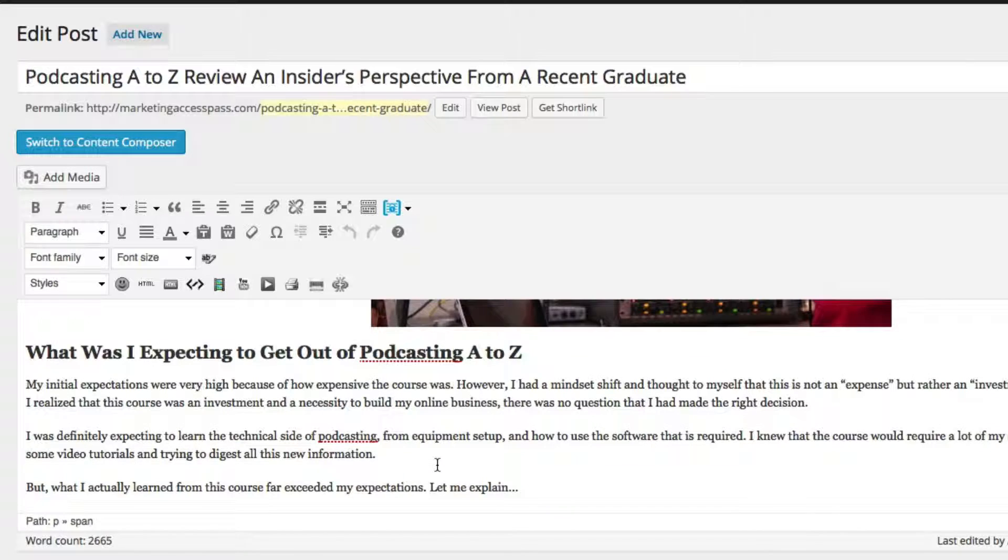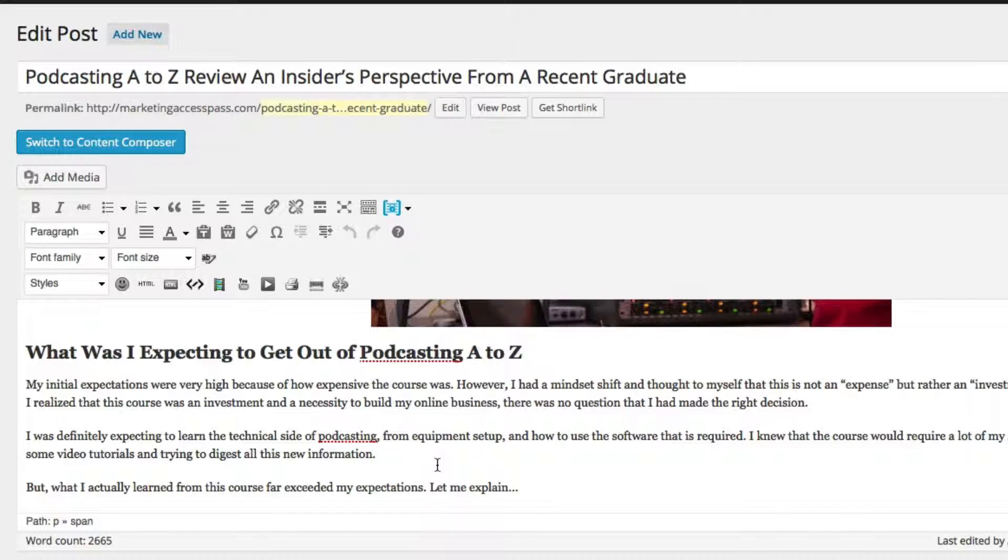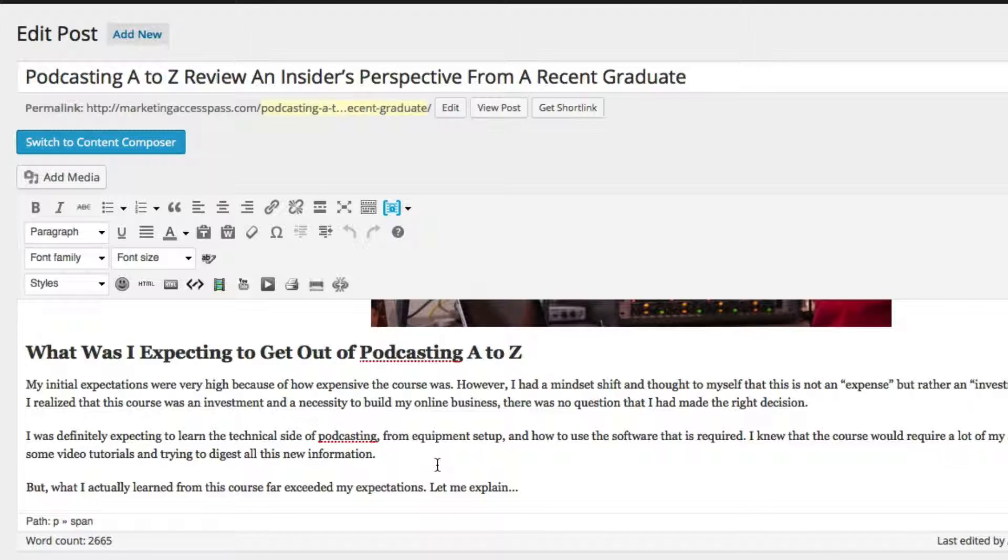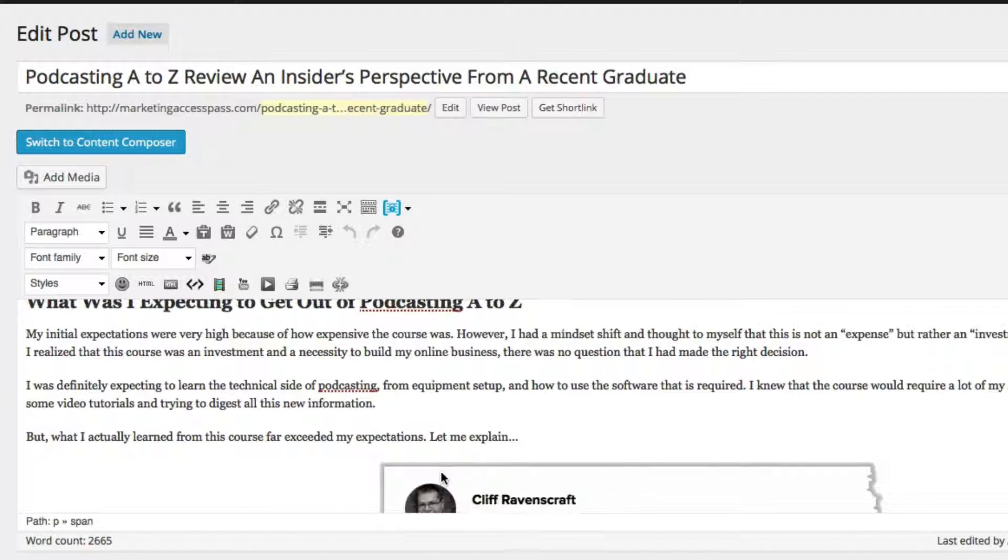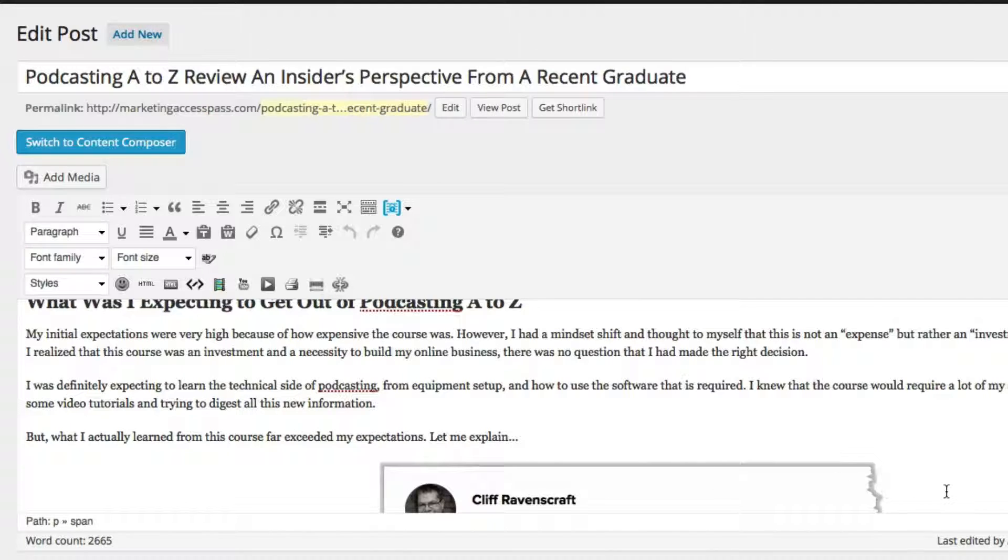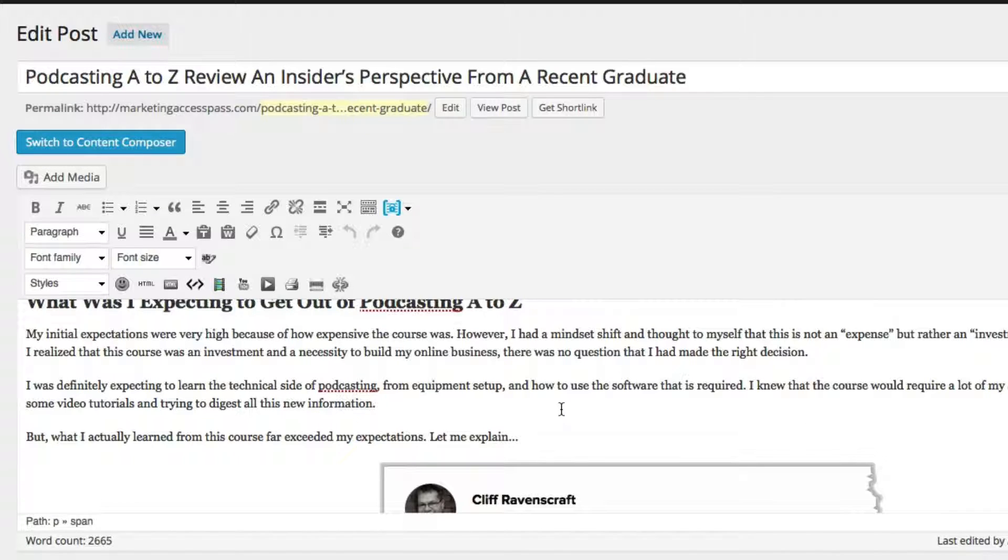So people used to say your keyword percentage of how many times you should put it in your blog post should be like 5% or something. Google has recently made some updates to the algorithm saying that they will penalize you if you spam your blog post with too many of your keywords.